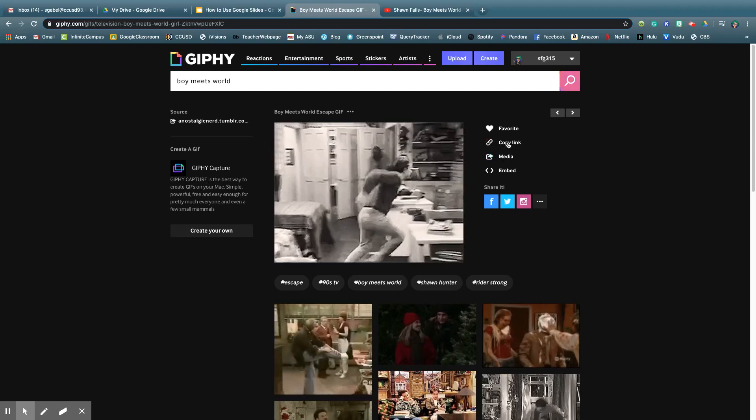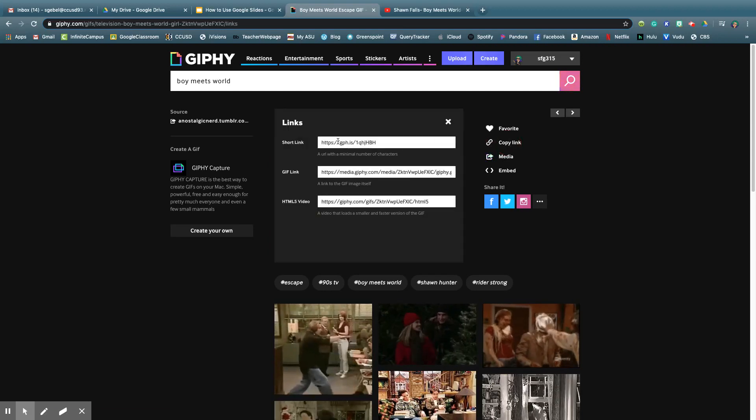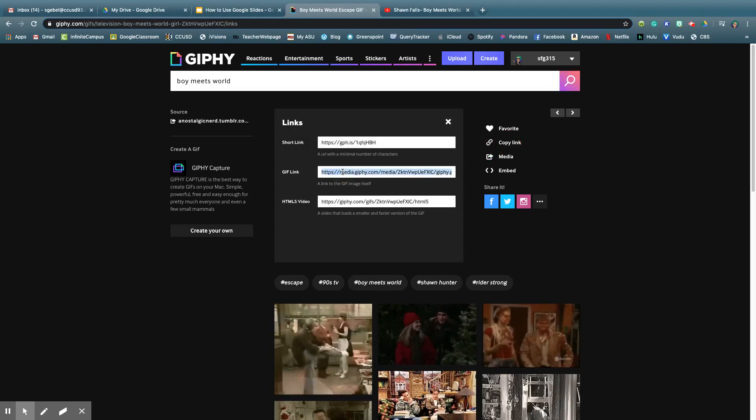So we would go to Copy Link. Now, I could do Short Link, I just did GIF Link, the whole thing.